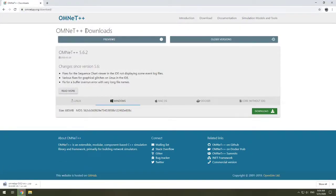This might take a while for you to download, depending on your internet speed. So hit pause on this video, and once it's done, come back to me.